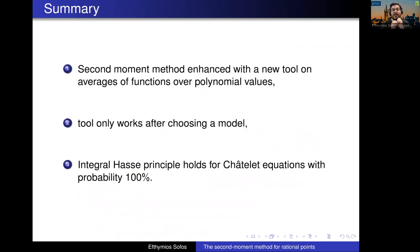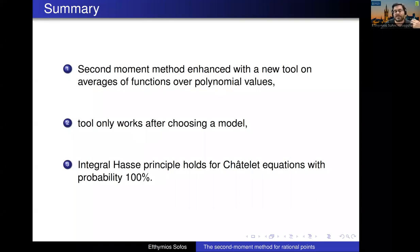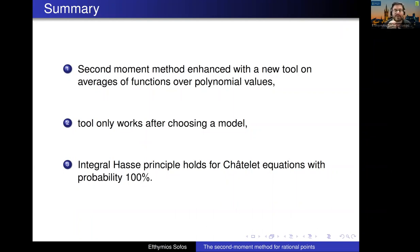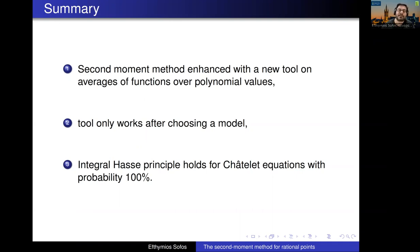To summarize: the first point is that the second moment method has a new tool — a result with the Teräväinen team about arithmetic functions with zero average. The second point is that to use this tool it's complicated; you have to choose a smart model, like the Granville-Cramér model, or perhaps some other additive model in other problems. The main theorem is that the Hasse principle for integer points holds for 100% of satellite equations. That's all I have to say.